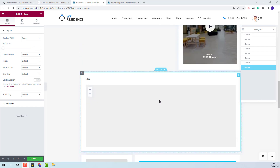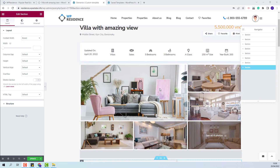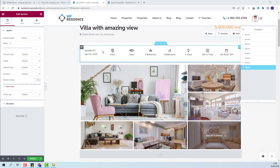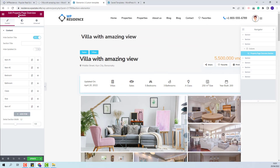Now I can start editing these details and change the elements that I want. I will customize the Overview section. For this section, the Property Page Overview section widget was used. You can see that you have the fields that were added and I will change them.